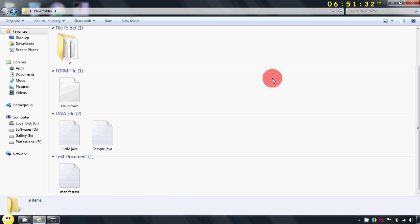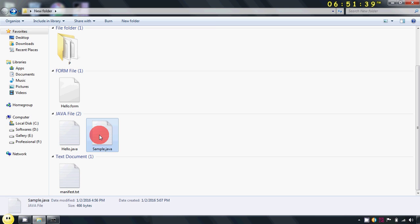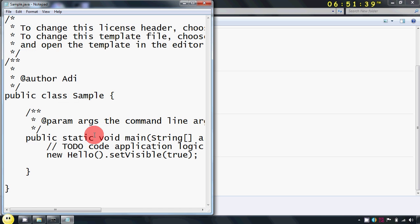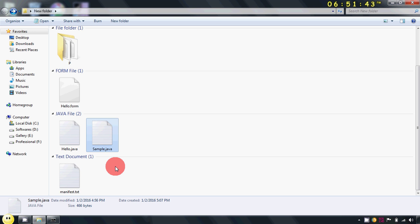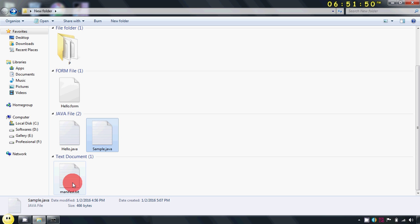Now in this project I am having one main file that is the entry point to my project, that means it is containing public static void main method. That file is sample dot java. So I have to specify my entry point in the manifest file.